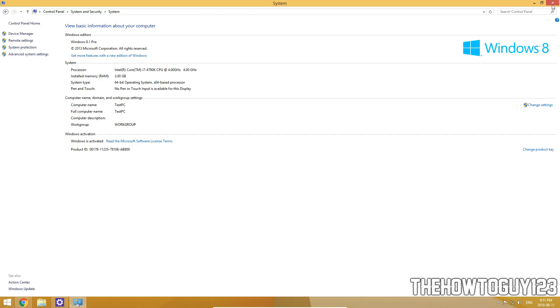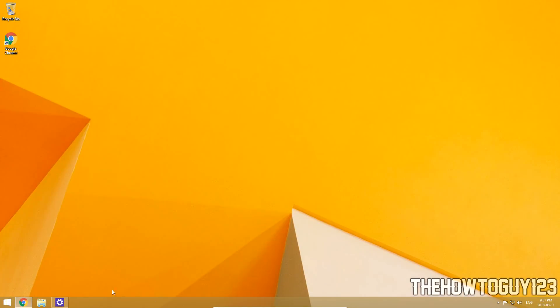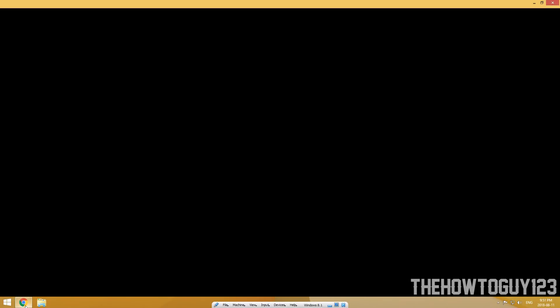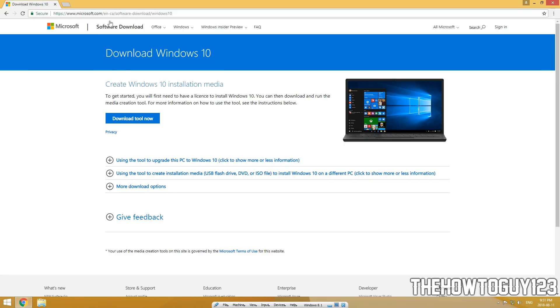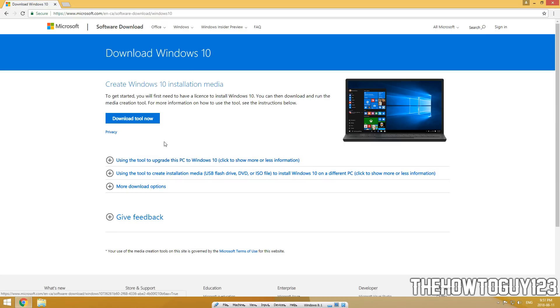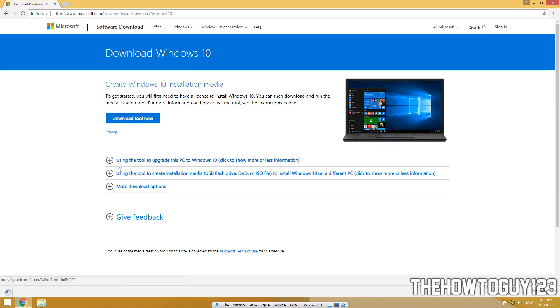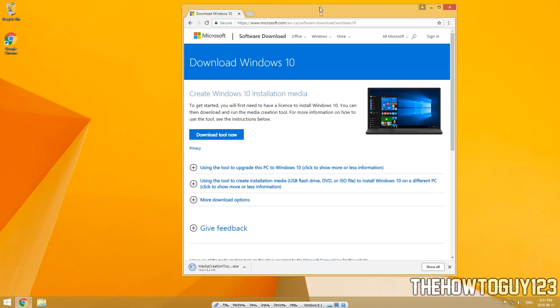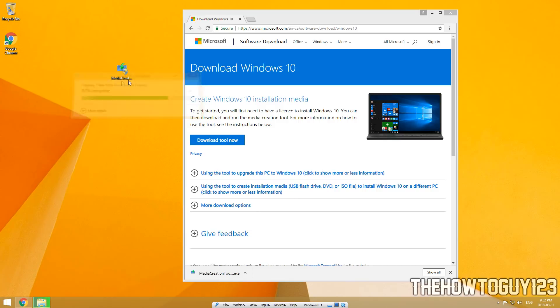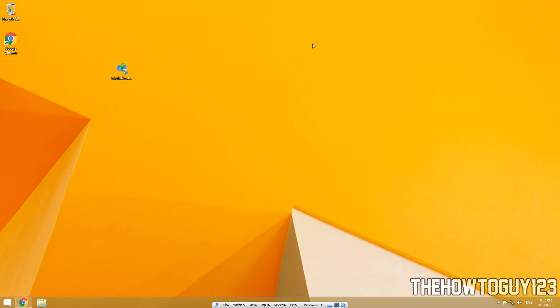But anyways, let's actually go ahead and get right into this so we can exit out of all this stuff here. And you're going to want to first go into the description. And I'll have a link to Microsoft.com here where we're going to download this Windows 10 Installation Media Tool. And this is what's going to allow us to actually upgrade to Windows 10. So go ahead and click the download button here and wait for it to download. It's a very small file so it shouldn't take too long. And now I'm just going to drag it to my desktop for easy access. And now we can exit out of this. We don't need it anymore.